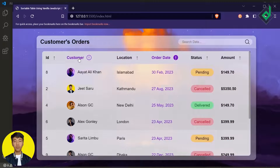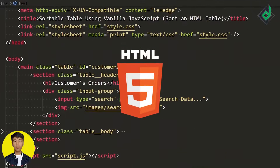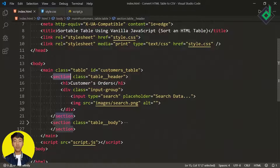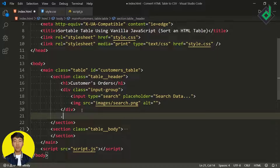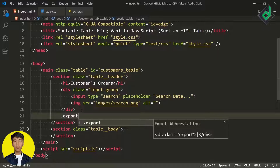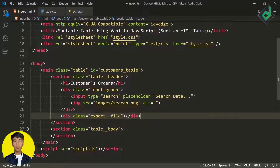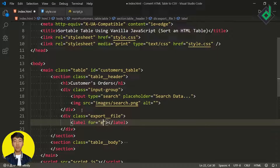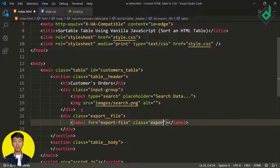Inside the section with class name 'table-header', next to the div with class name 'input-group', I'm creating another div with class name 'export-file'. Inside that I'm creating a label, and for the 'for' attribute I'm giving 'export-file', and also giving it the class 'export-file-button'.